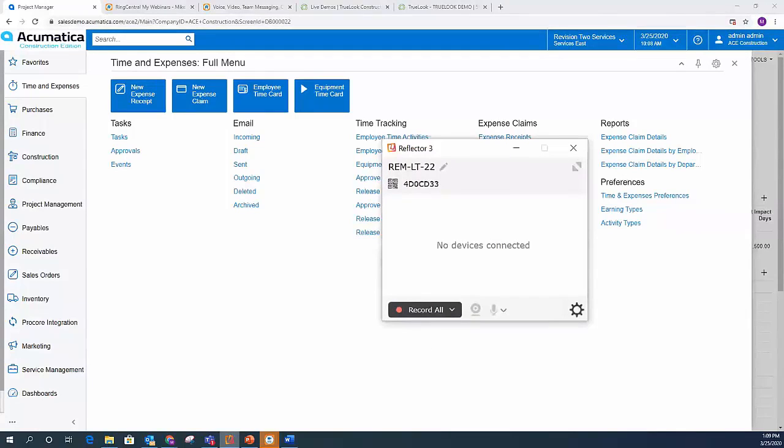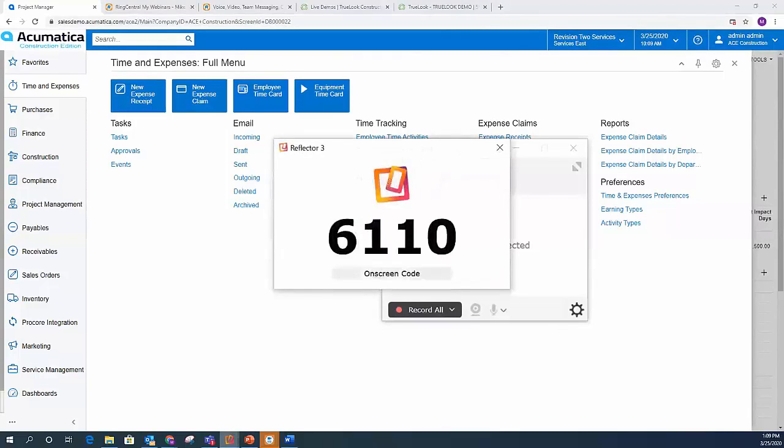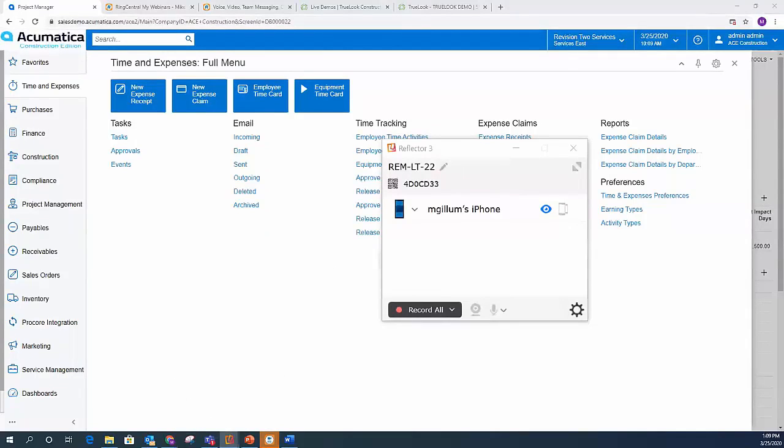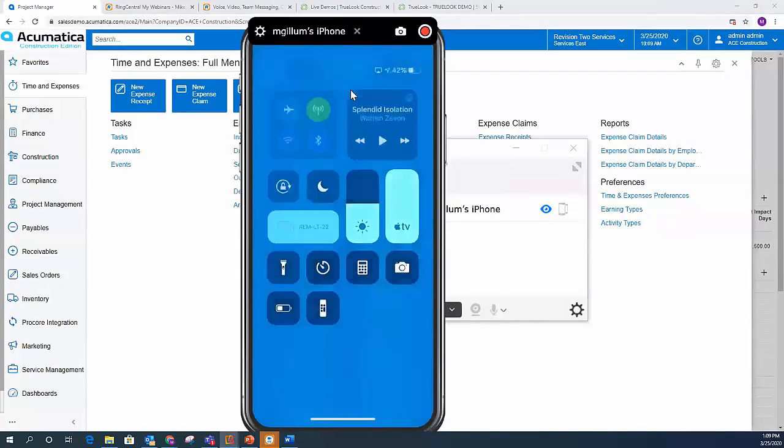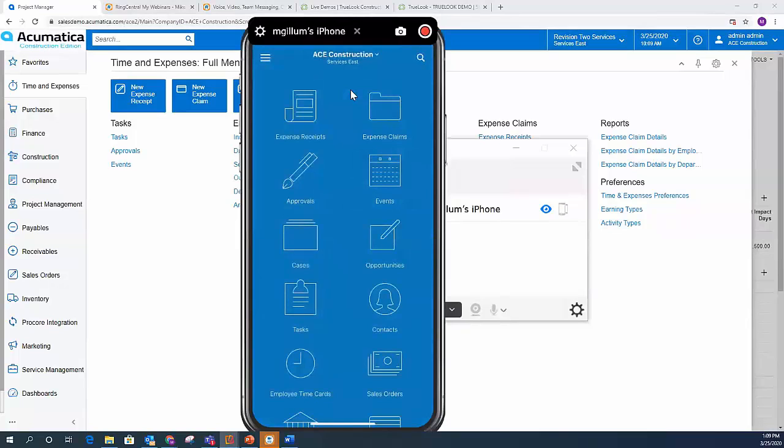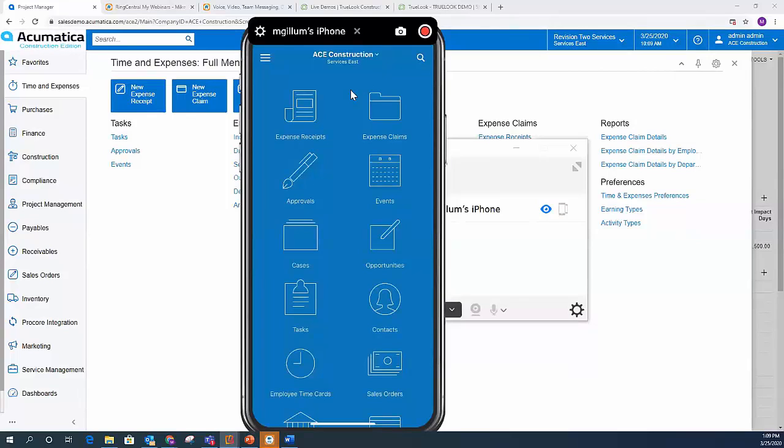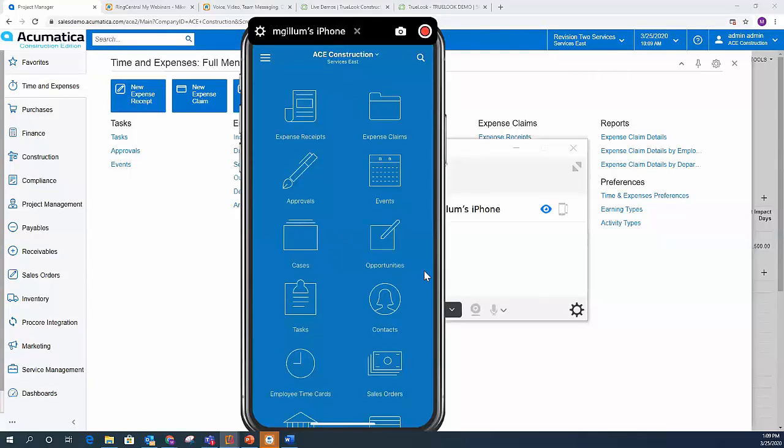And once I get that connected with my phone, you'll see the Acumatica mobile app. So everyone should now be seeing my phone. And what you're looking at is the app itself. So I'm logged in. Every single user can have their own experience on the app based on their role in the company. You can turn things on or off. You can add additional functionality, really flexible from a security perspective.